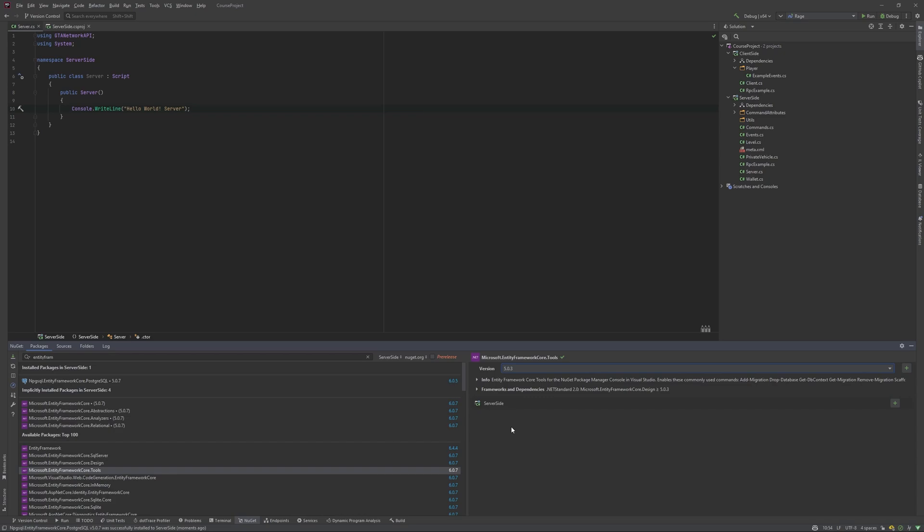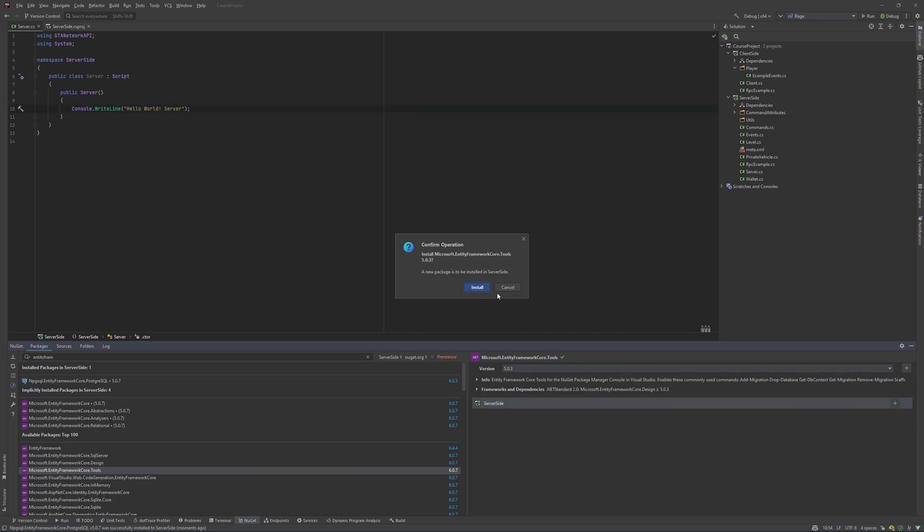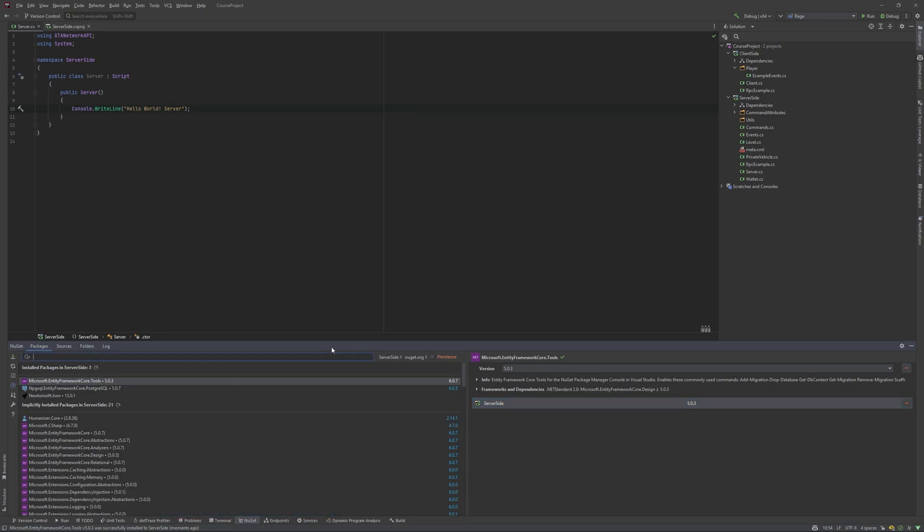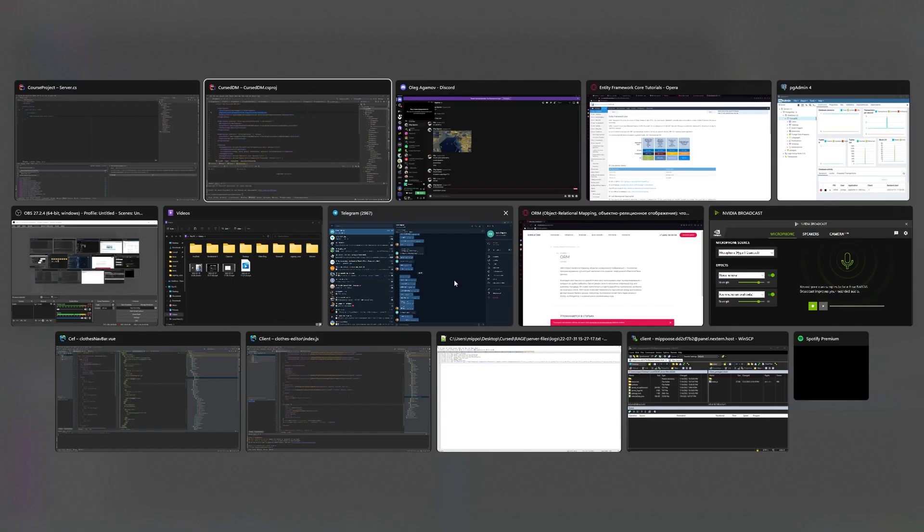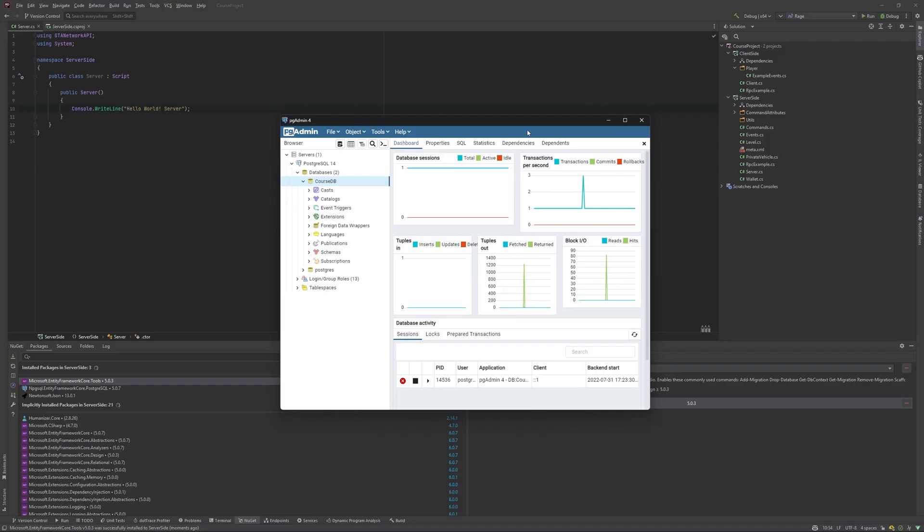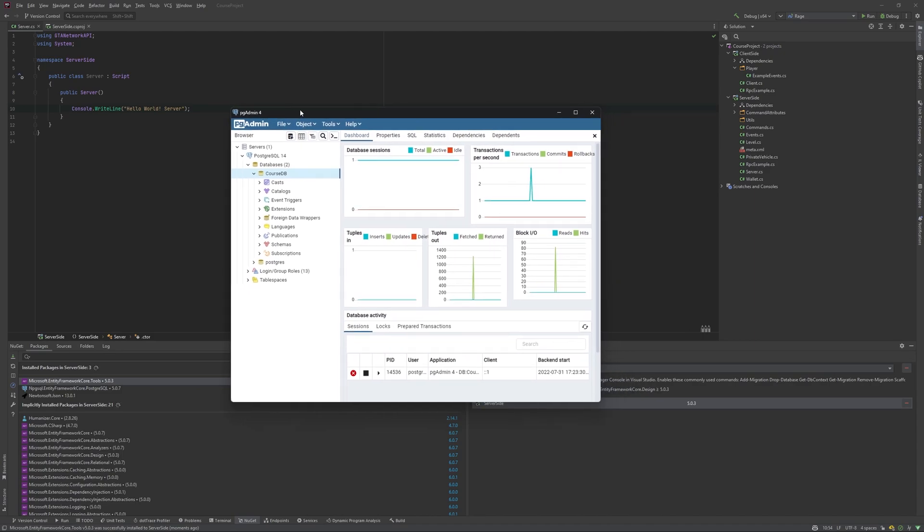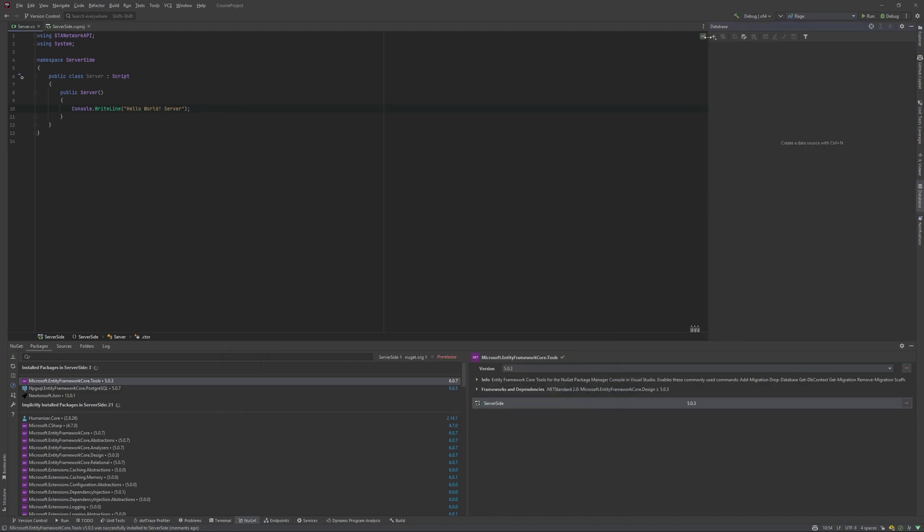Yes, we will use specific versions just because of Rage MP. It will not work with up-to-date versions. That's why we need to use a little bit older. But no worries, I hope it will be fine. So next, let's connect to our database with Rider. If you're using Visual Studio, you could just use PGAdmin, but I prefer to use Rider stuff.